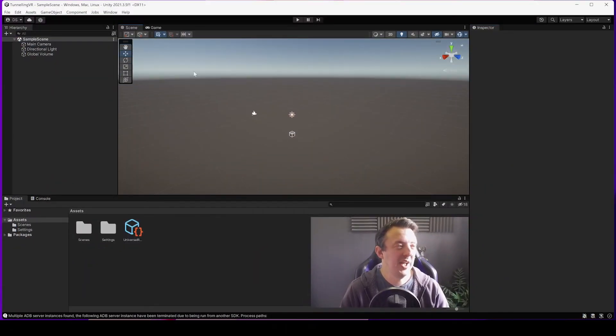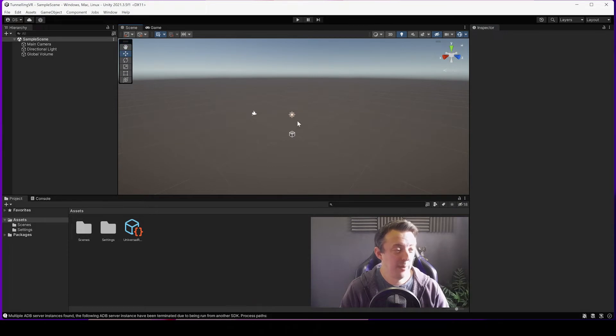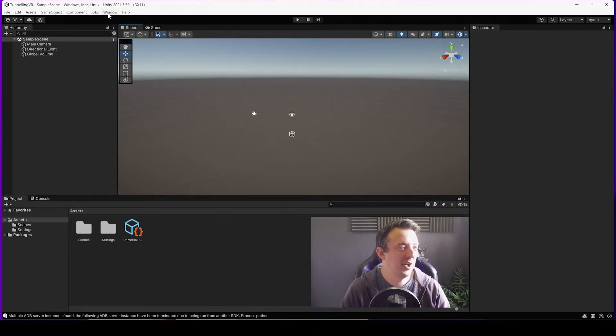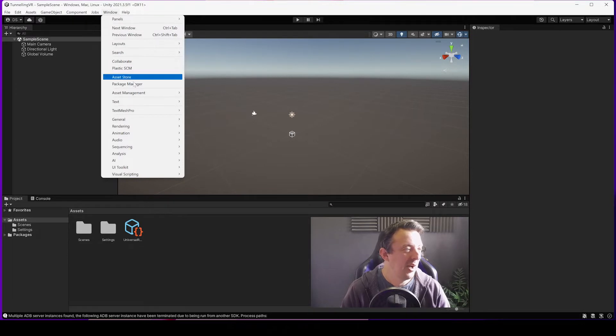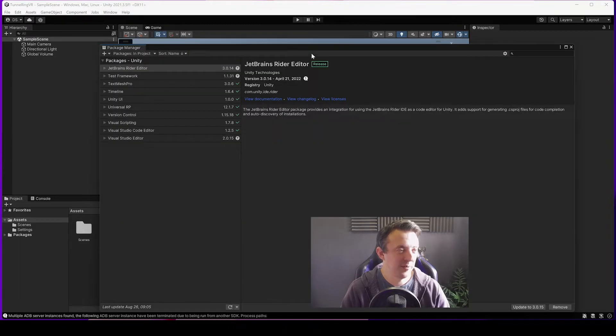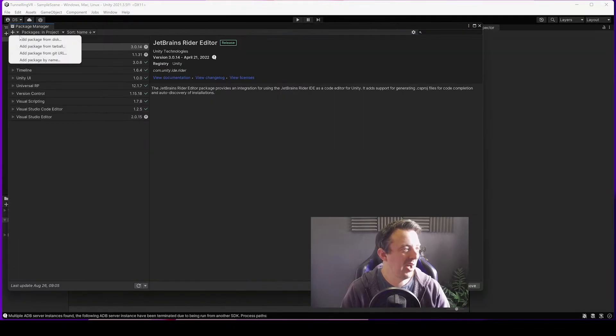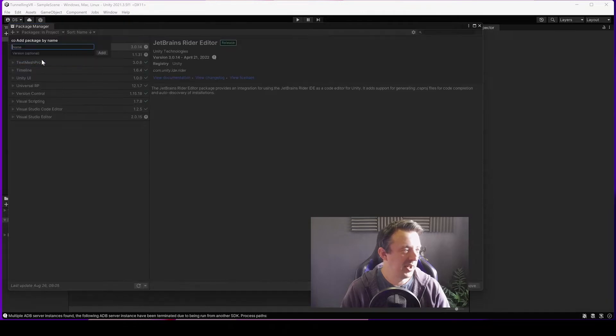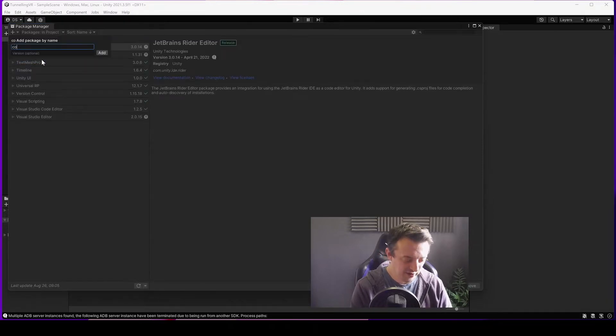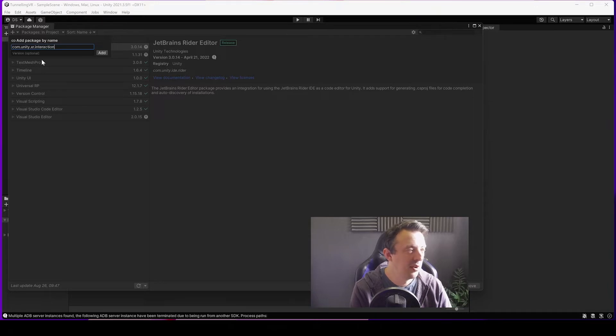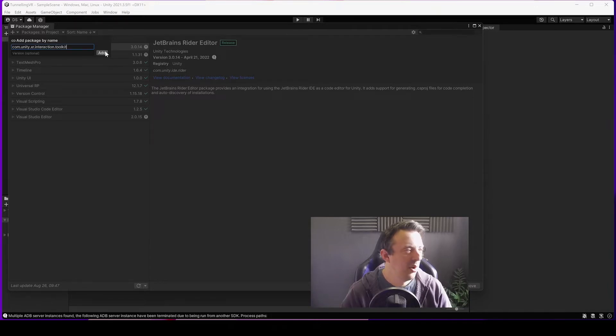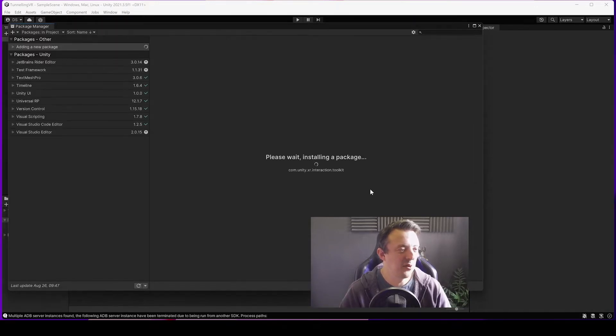So I've got Unity open here, 2021.3, and it's not ready set up for VR so we're going to go ahead and do that very quickly. I'm going to go to Window, Package Manager, go to the plus, Add Package by Name, and you're going to type com.unity.xr.interaction.toolkit.